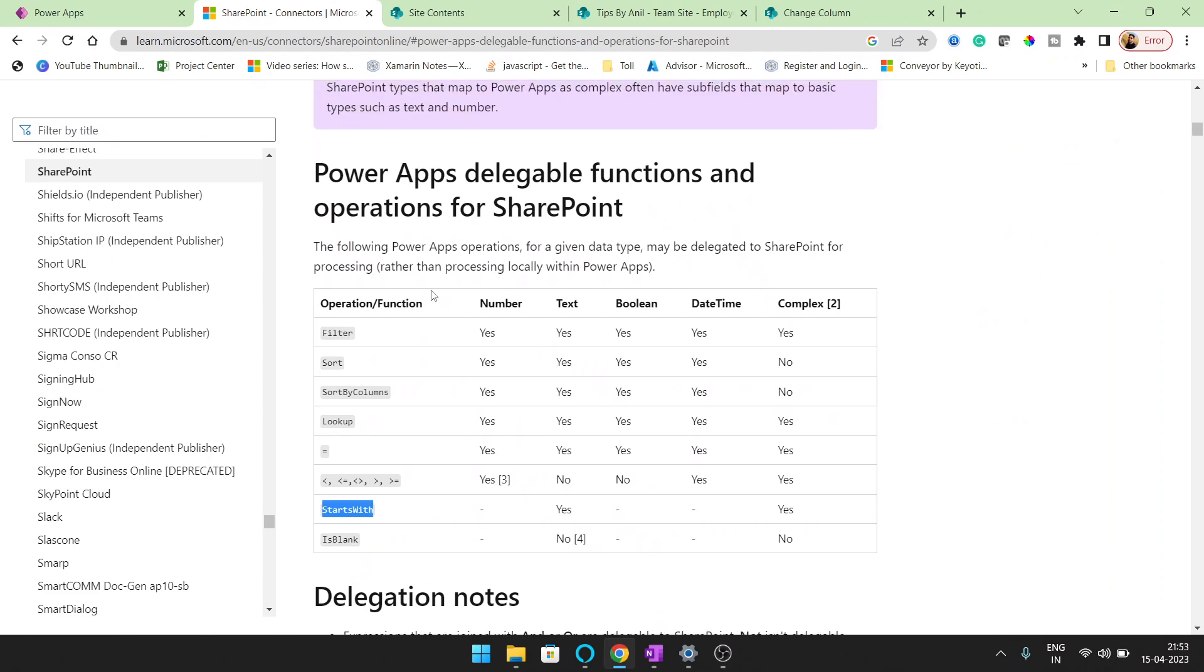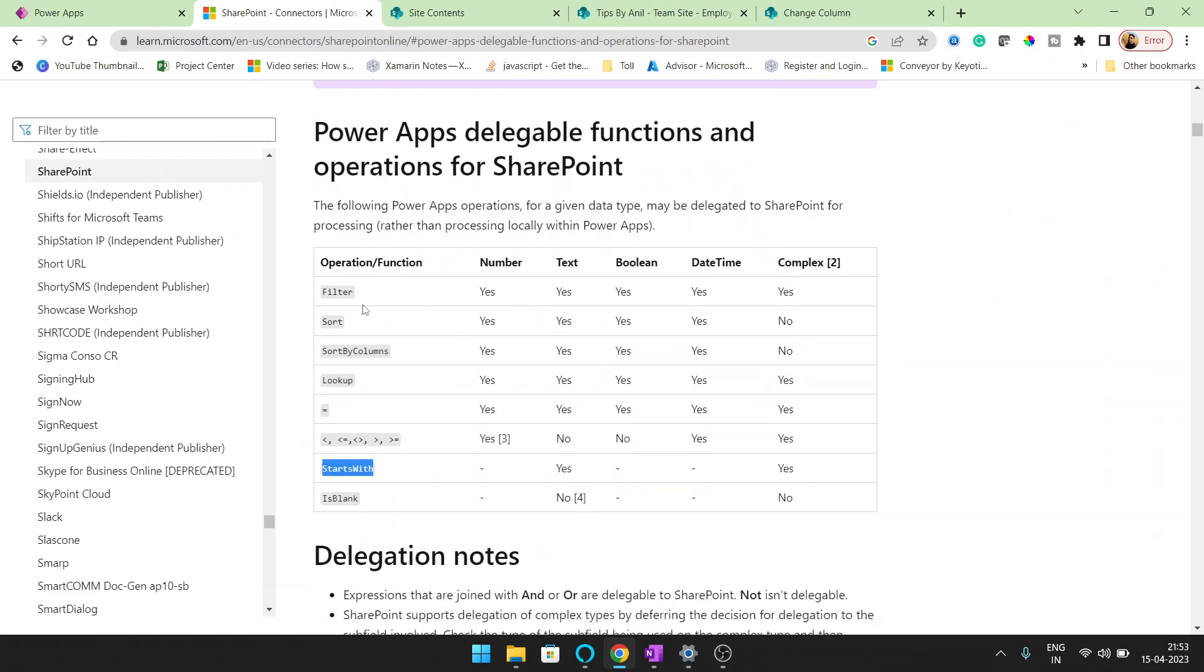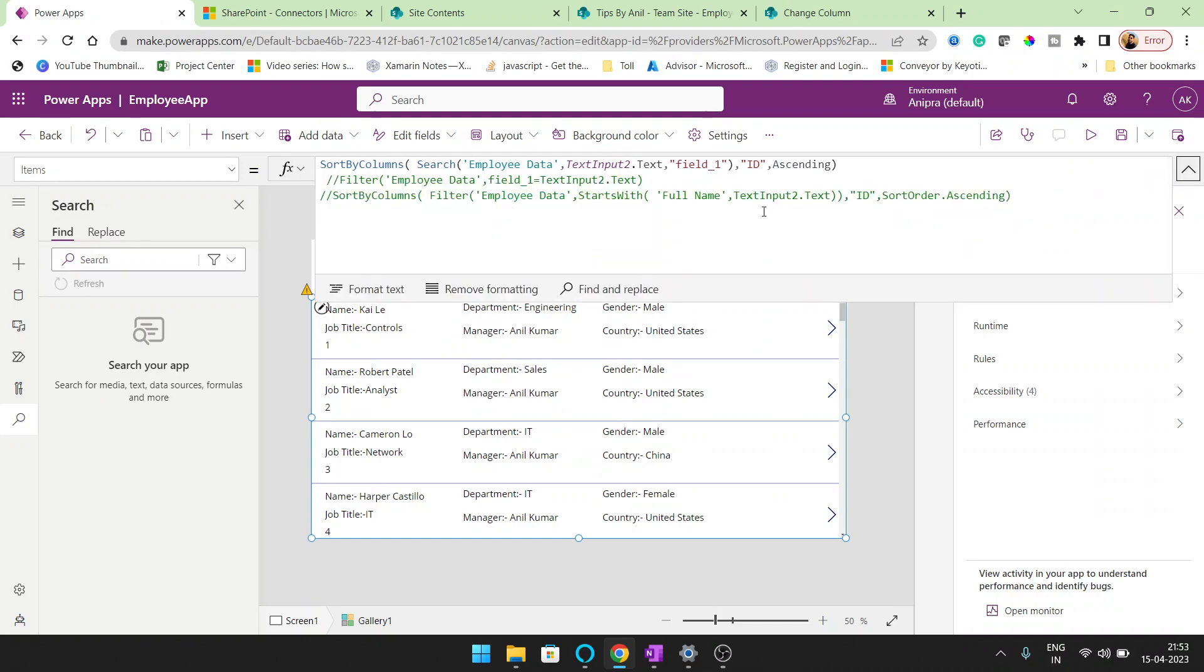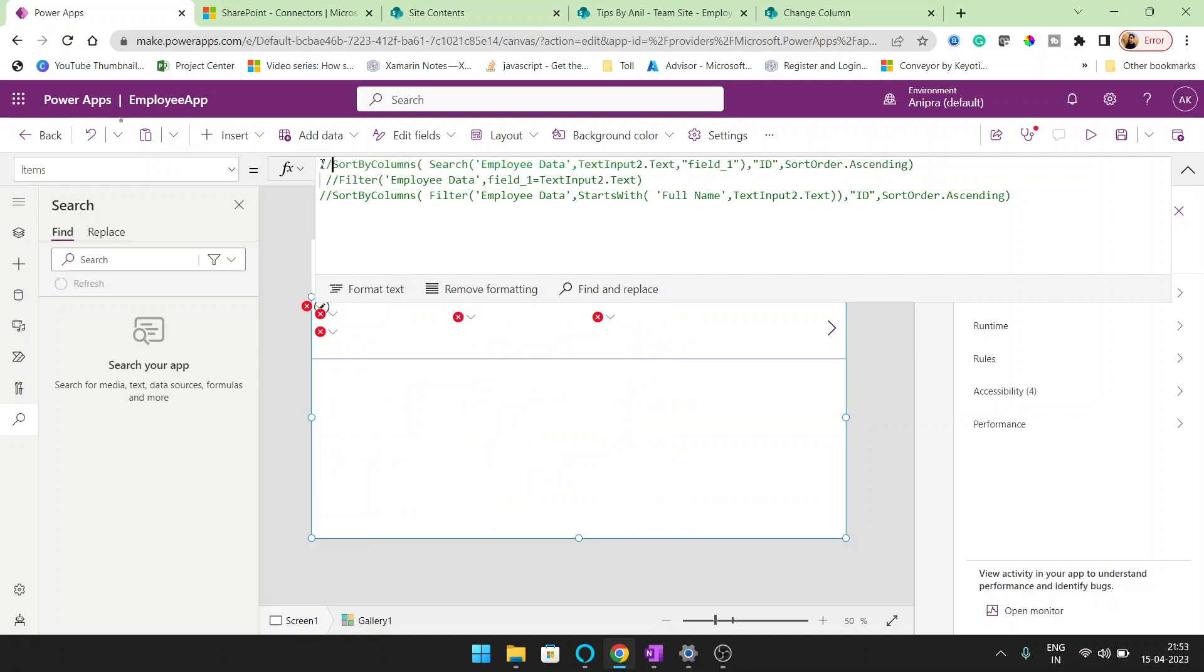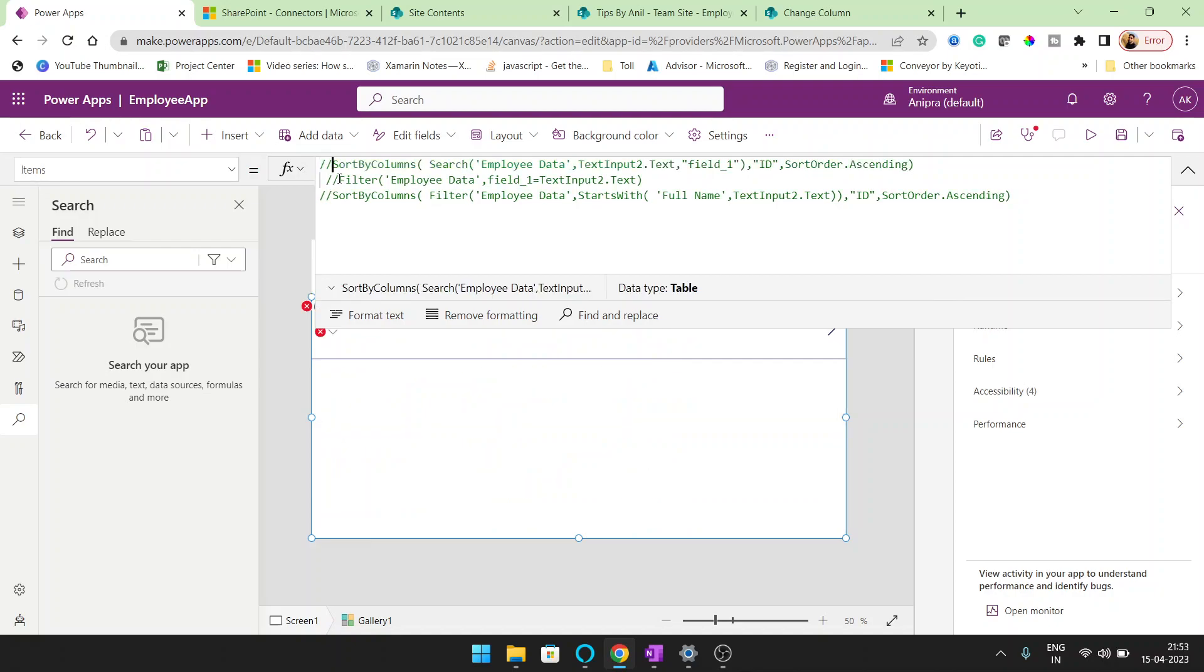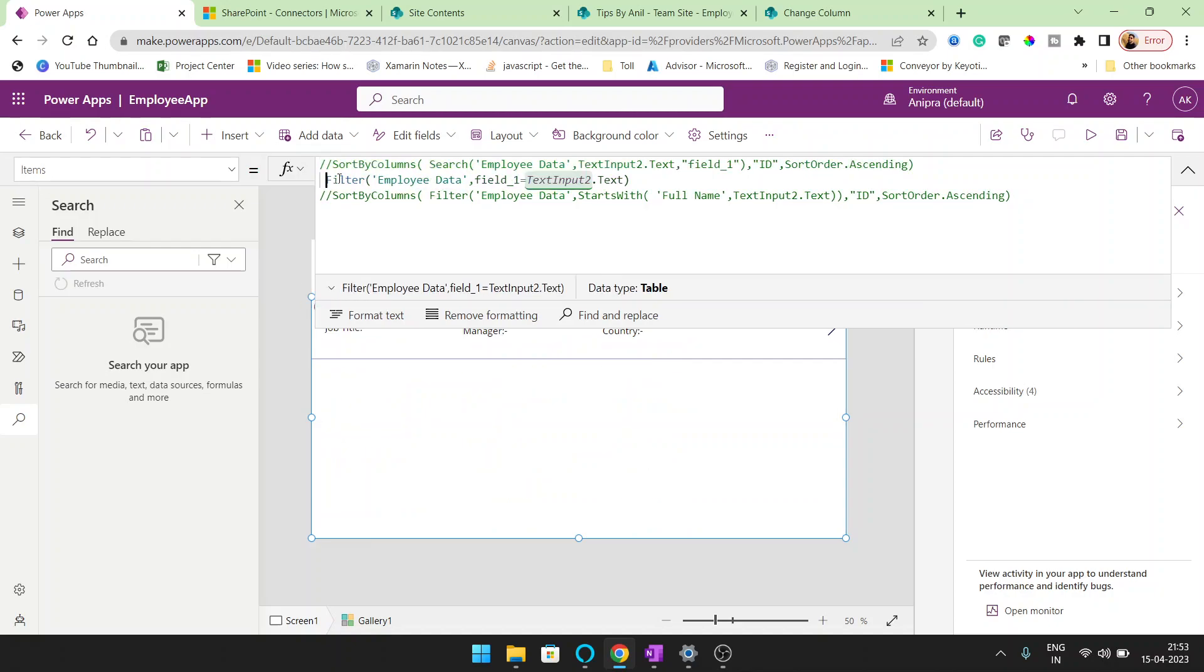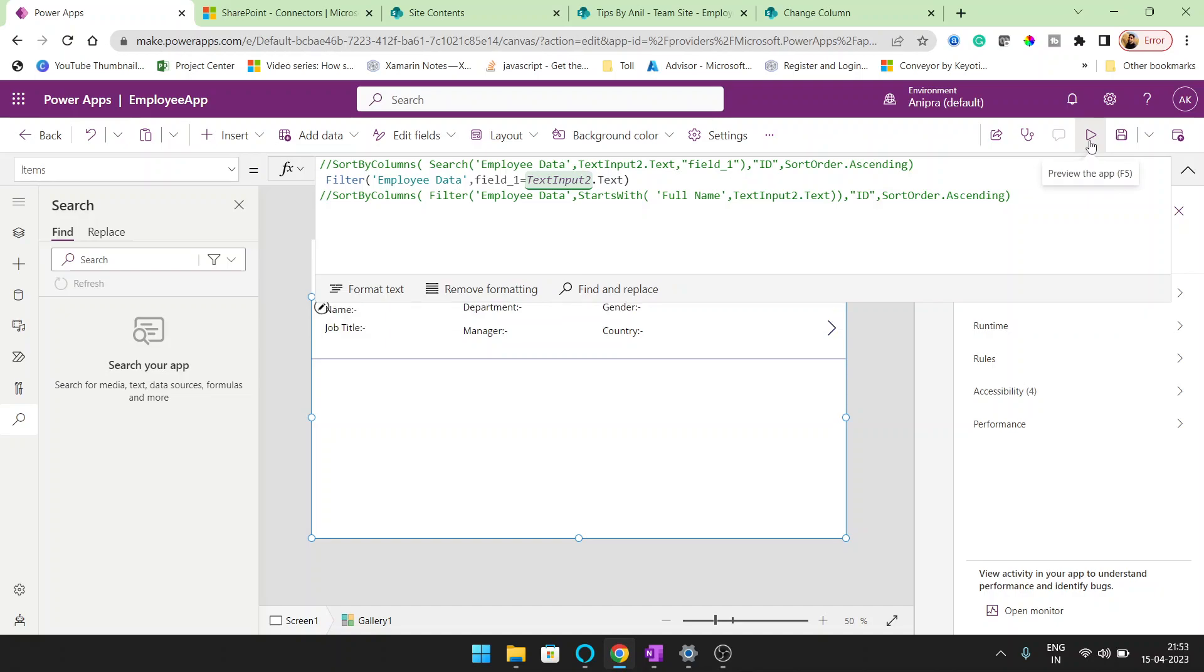See here in the PowerApps delegation function and operation for SharePoint, the search function is non-delegable. But the filter function is delegable. So suppose instead of the search, if I will comment it, and I want to apply this filter here.